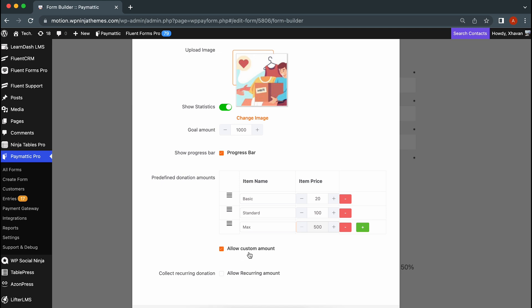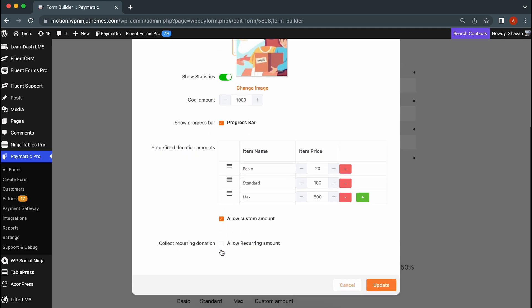As you can see here, it also allows custom amounts, so if you're using this field, you can do away with custom payment field.